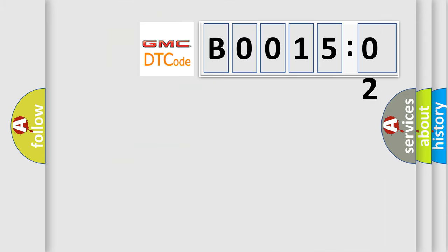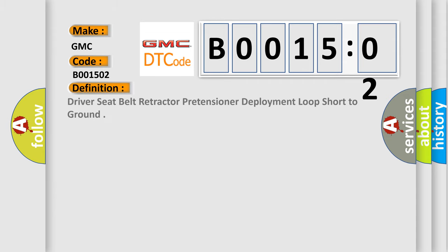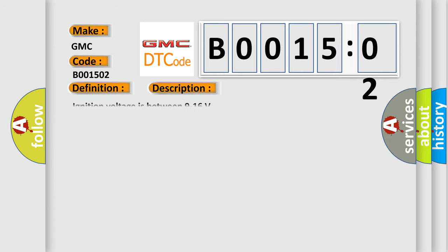So, what does the diagnostic trouble code B001502 interpret specifically for GMC car manufacturers? The basic definition is driver's seat belt retractor pretension at deployment loop short to ground. And now this is a short description of this DTC code.